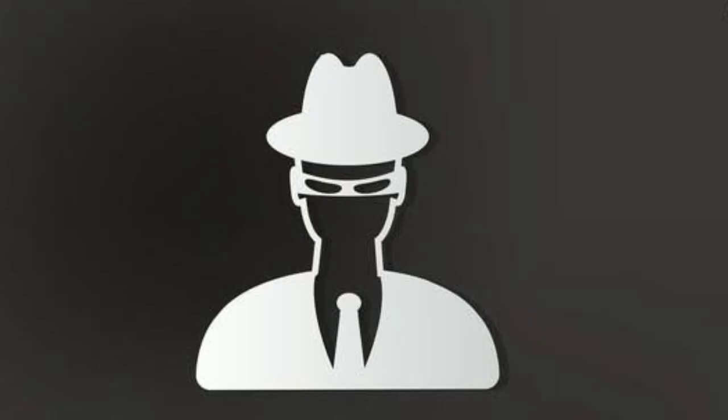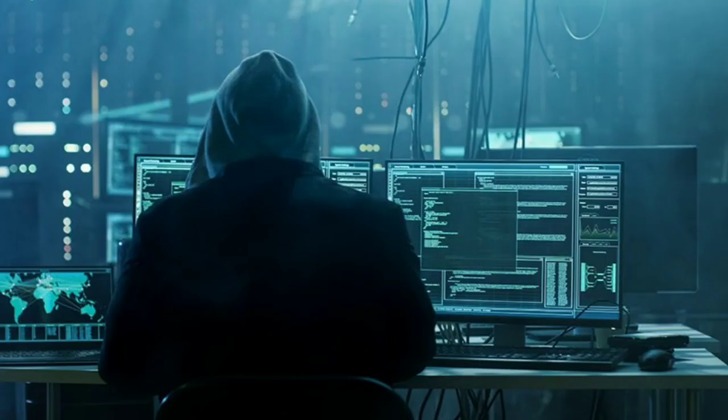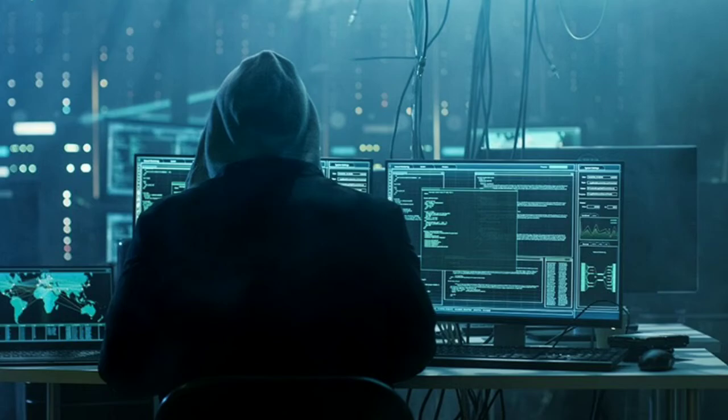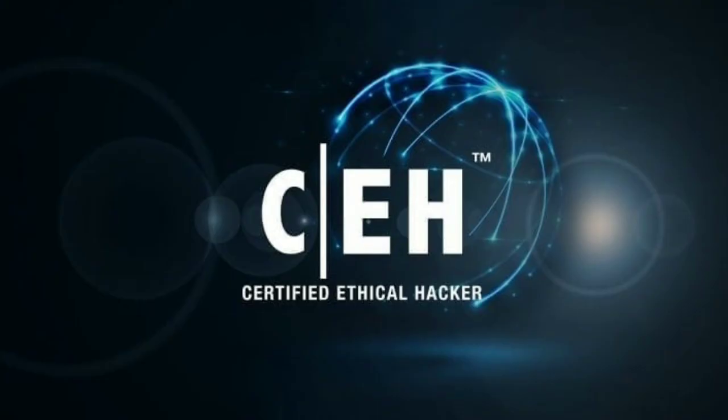Coming to the white hat hackers, these are those hackers who basically work for the security purpose, which means they try to break into the protected systems and networks to test the security of the systems. And these are the hackers who usually use their skills to benefit the society. And ethical hacker is the best example for the white hat hacker.